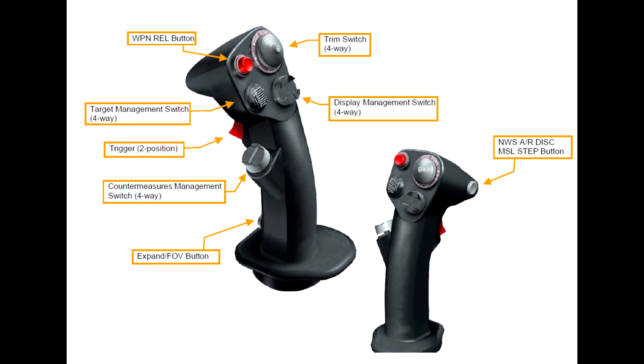At the bottom of the stick is the expand field of view button. And this controls both the expand mode for air-to-air radar, and also control the field of view for different sensors like the targeting pod.